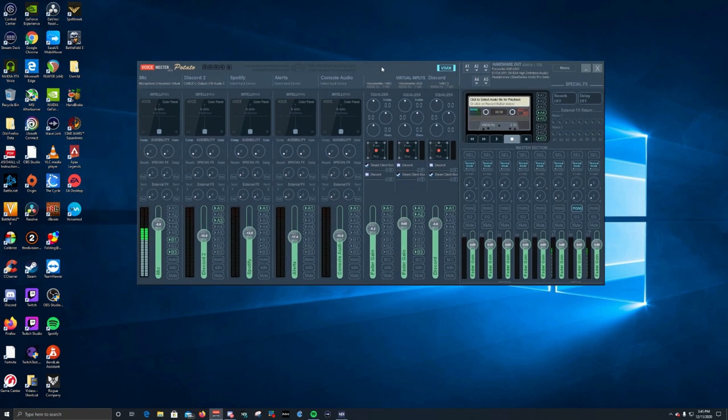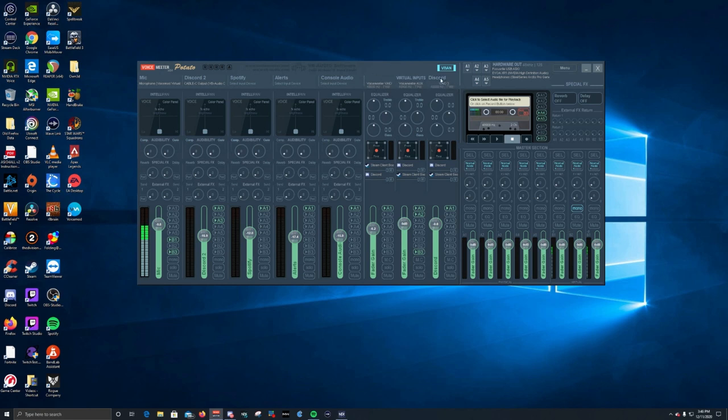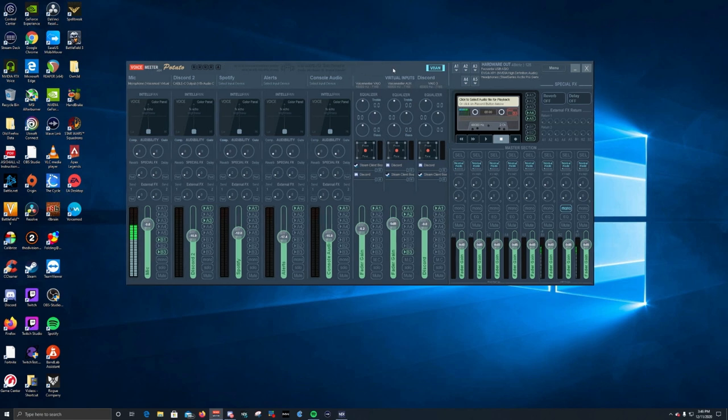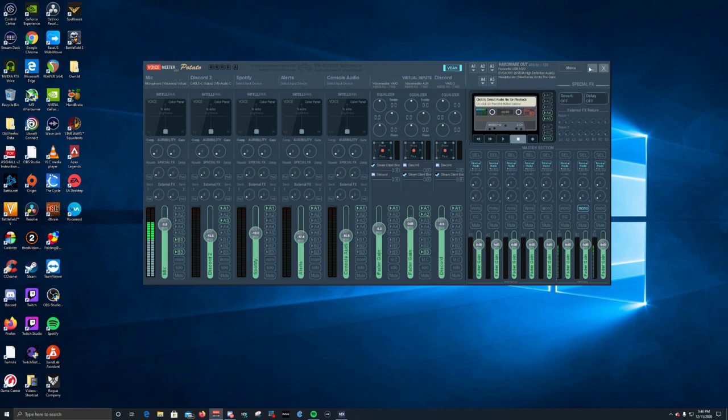It's not hard to do. I definitely recommend if you can just to save money is to use a virtual input that voice meter potato or banana creates for you already. But if you want that extra flexibility, you can definitely use one of your hardware input channels and use a virtual cable to connect Discord to voice meter. So that's pretty much it guys. I want you to know that VB audio now has their own Discord channel, so you can go there and you can ask any question you want and you get direct feedback from the developers themselves. So go there, use it. I'll provide a link in the description below. It's grown a lot, even within the last week.